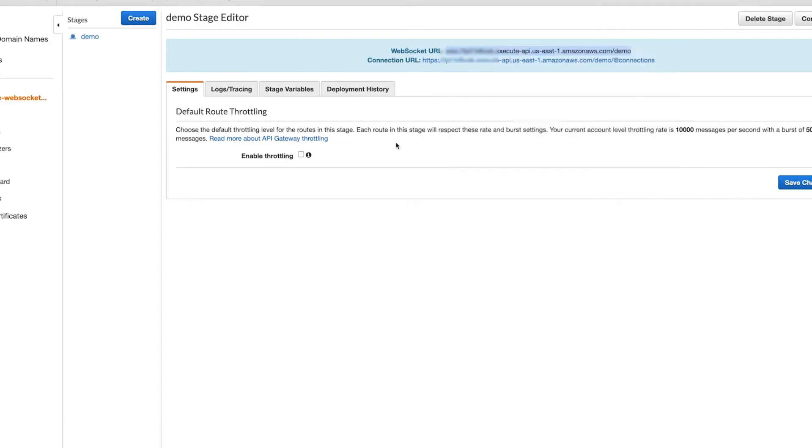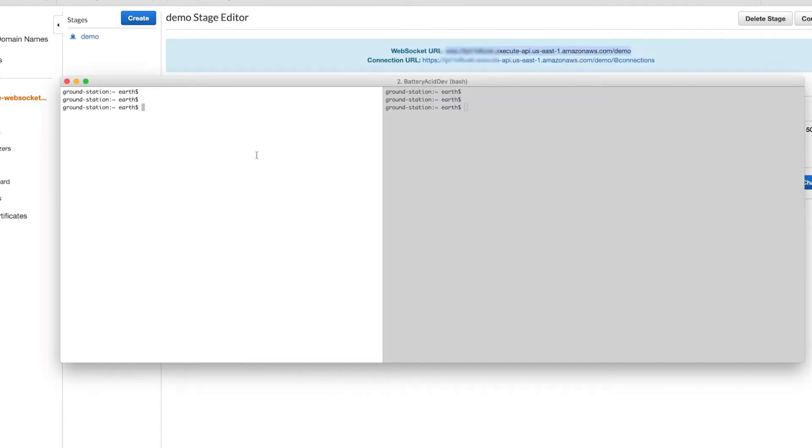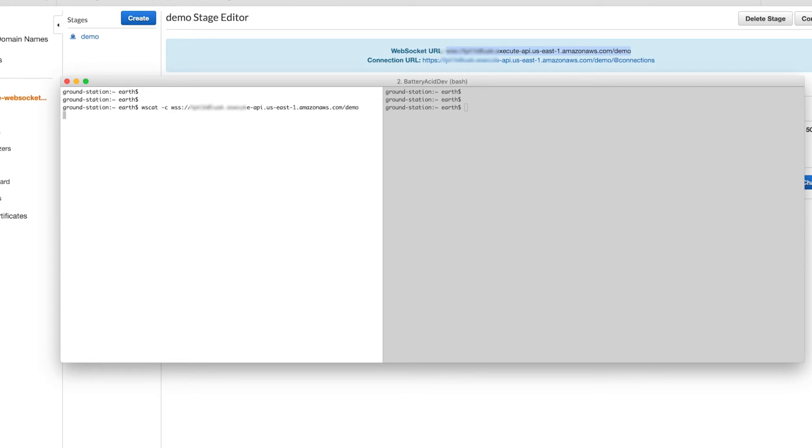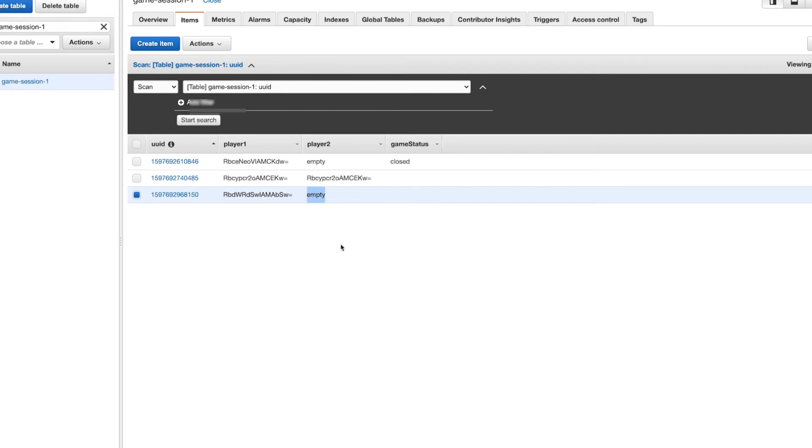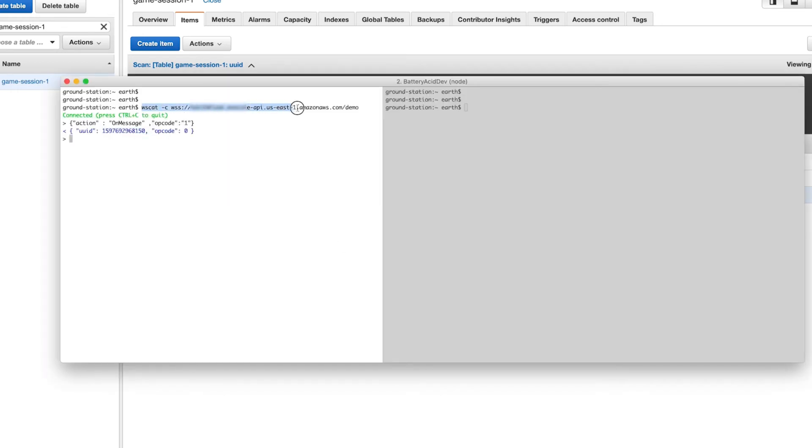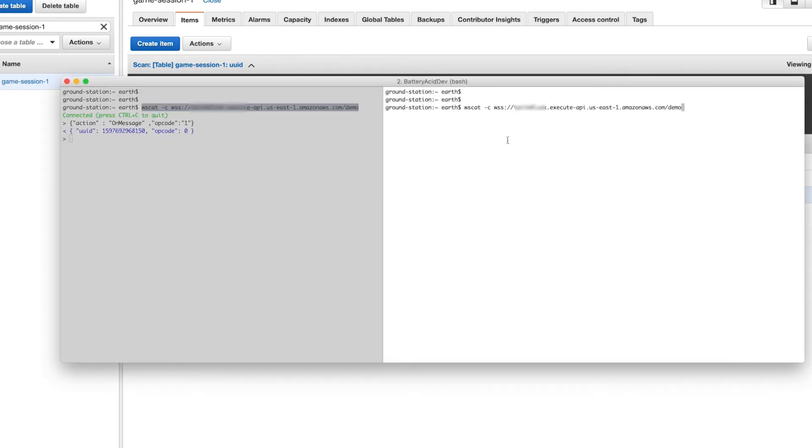Now that the API is deployed, you'll have access to a WebSocket URL. Grab that, open a terminal, and run wscat -c and paste in the URL. You should see that you are connected. I'm going to send an example operation code here to tell the server that I'm ready to play. This will add me to the next available game session. As you can see, it's created a new row using my connection ID for Player 1. This is what we expect.